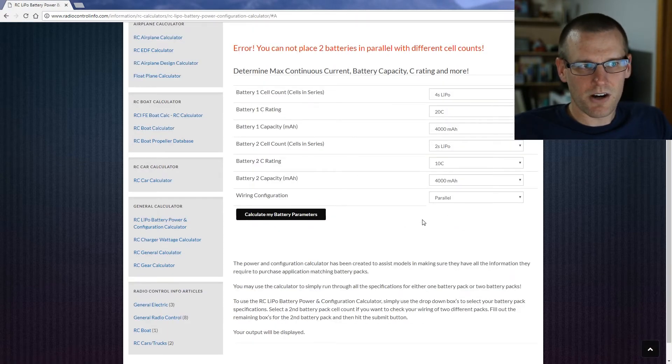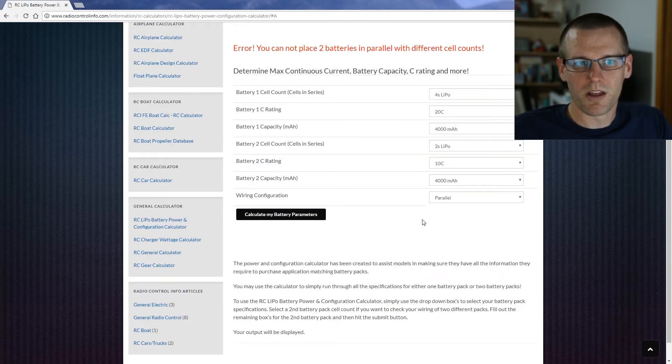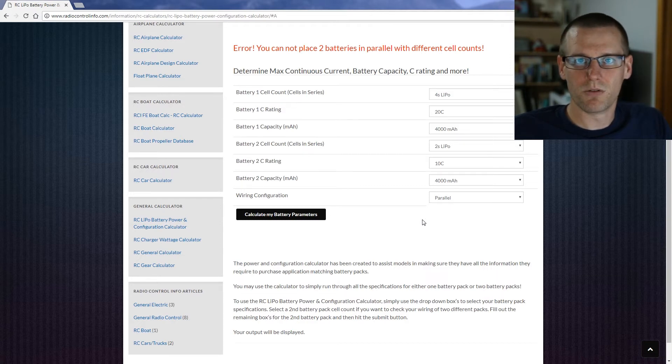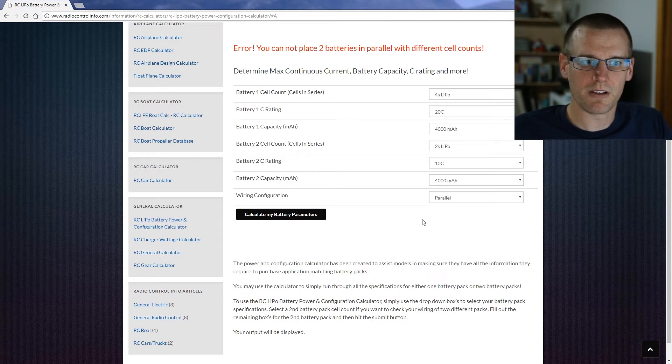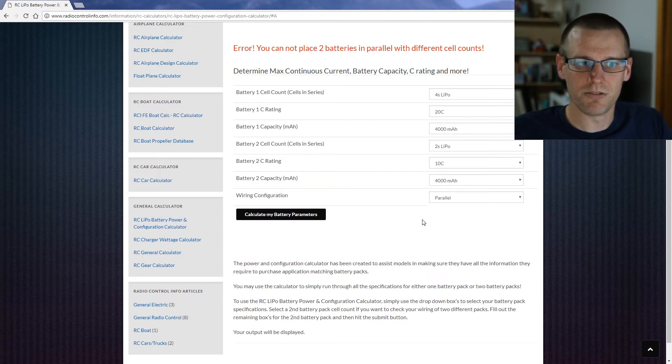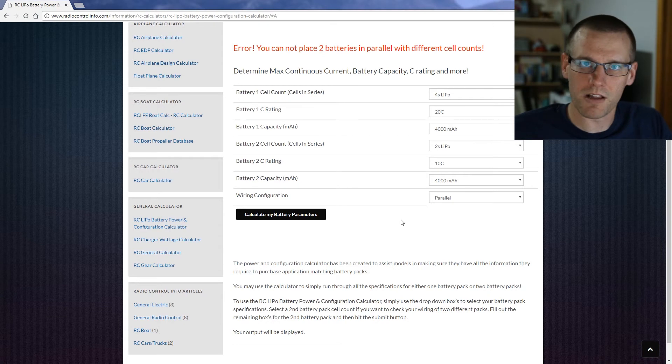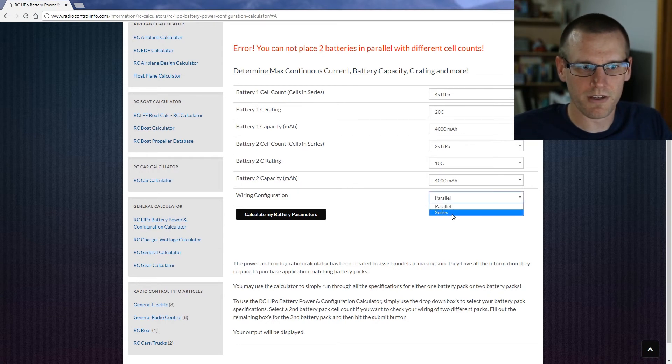In this case it says error. You cannot place two batteries in parallel with different cell counts, and this is very true. If you do that you will have some serious problems on the pack that is of a lesser voltage. So in this case of the 2S pack, if you did put these accidentally in parallel instead of in series.